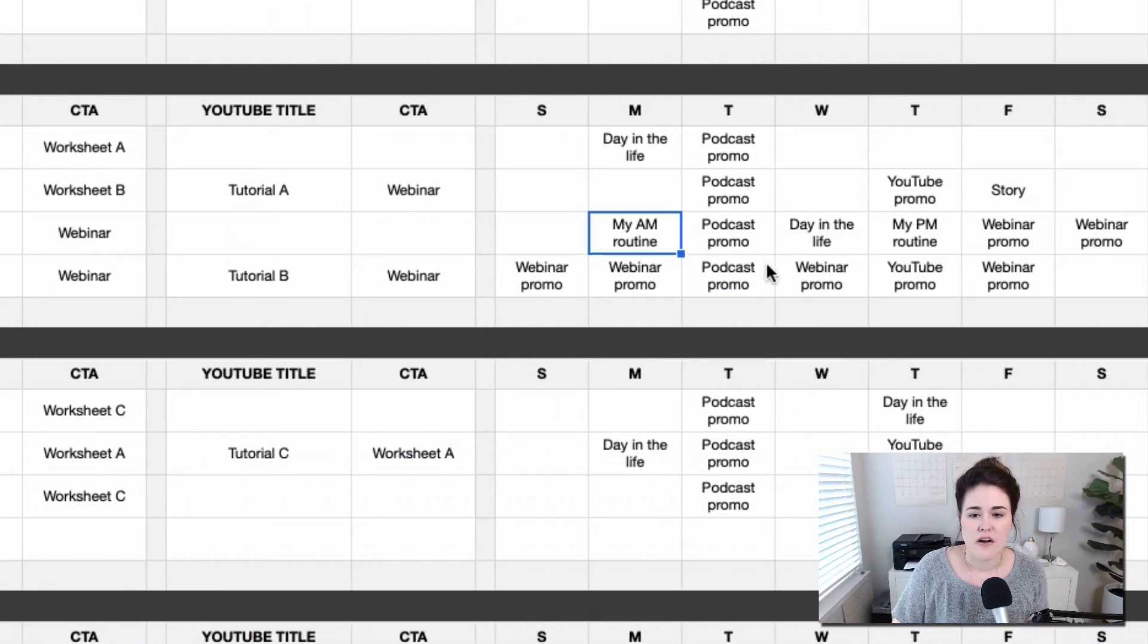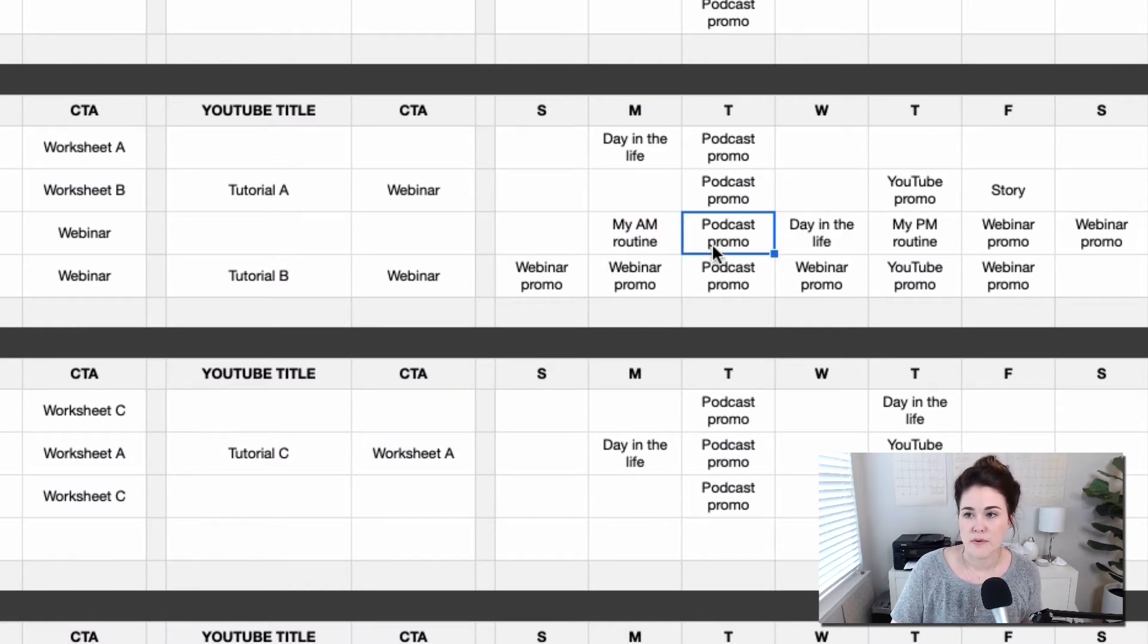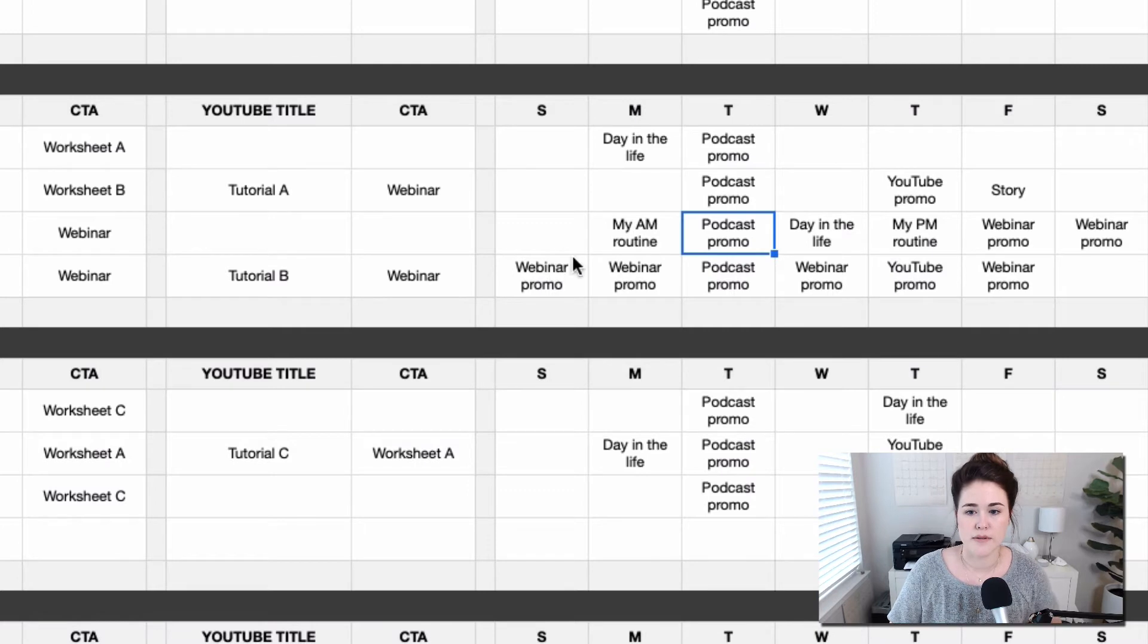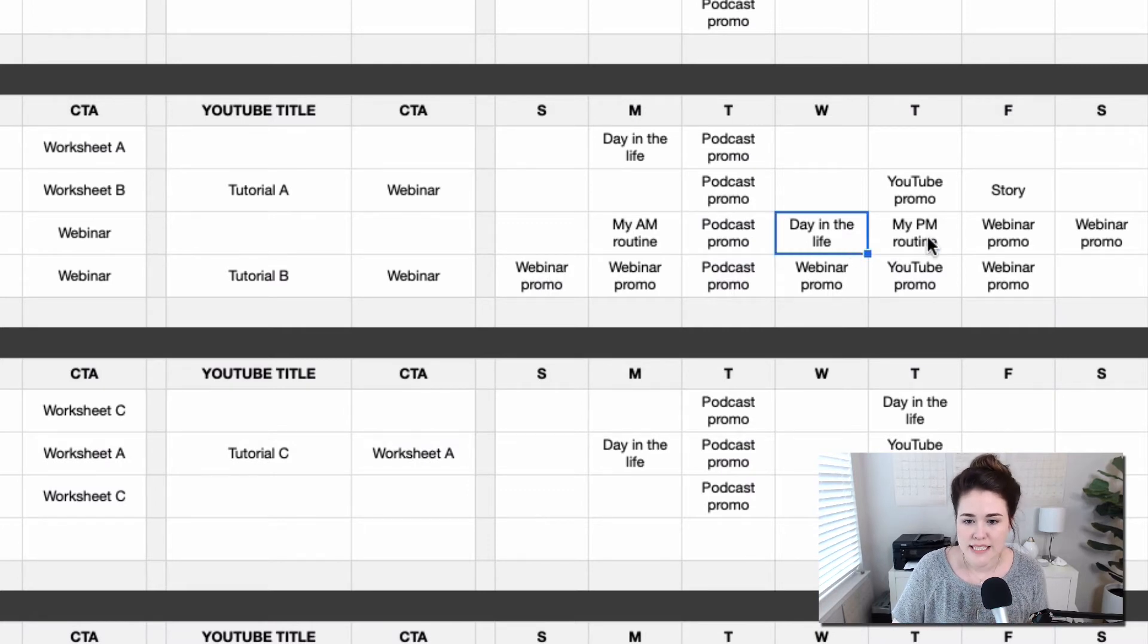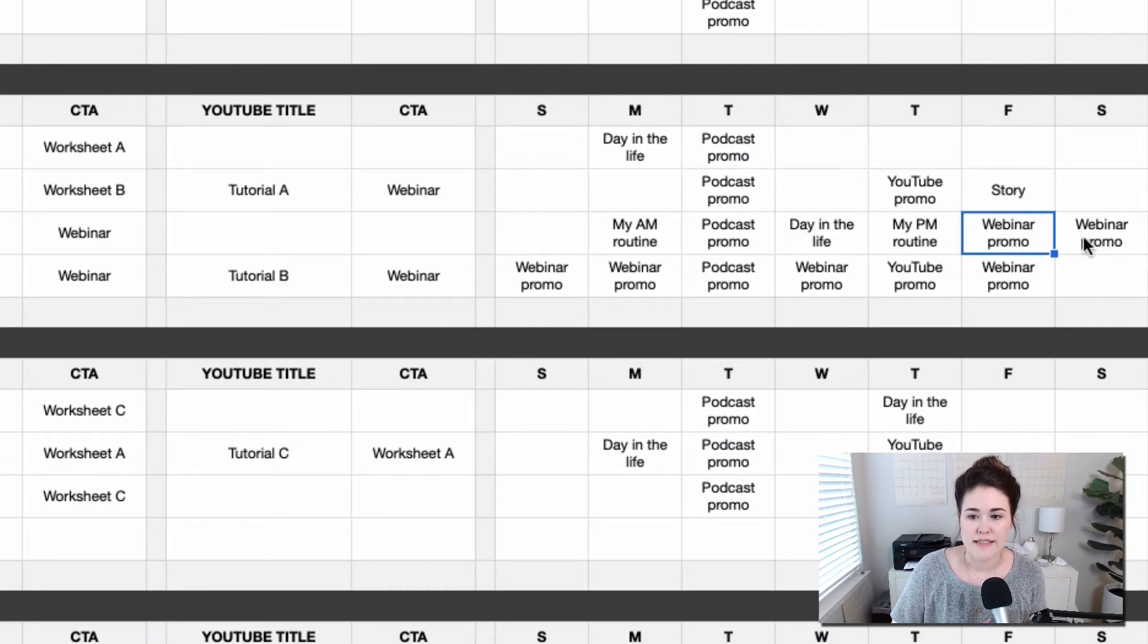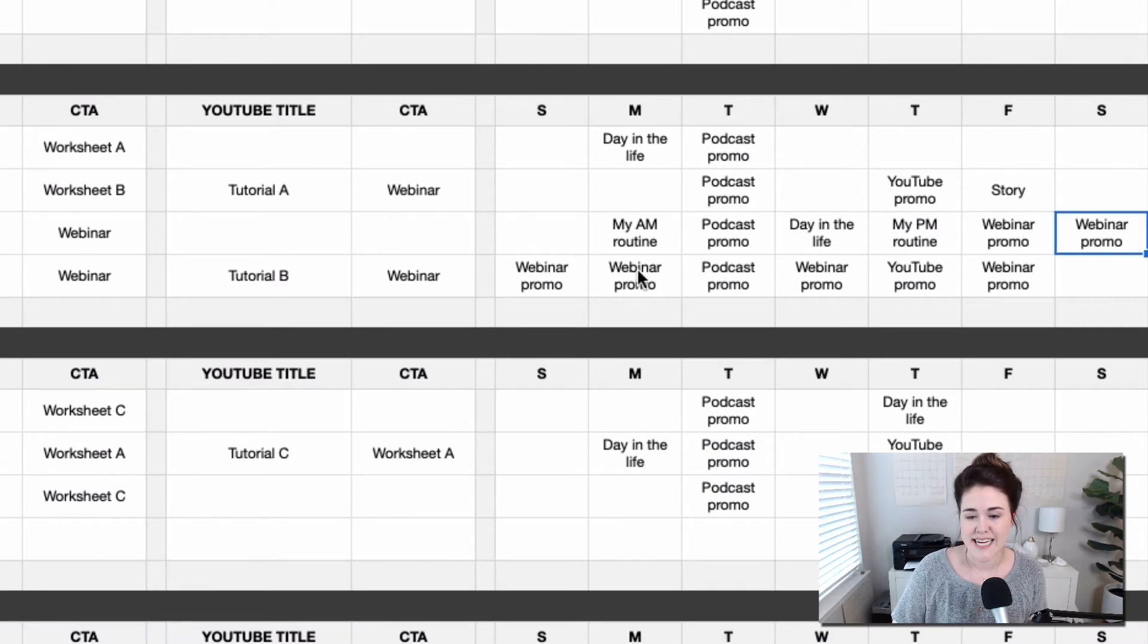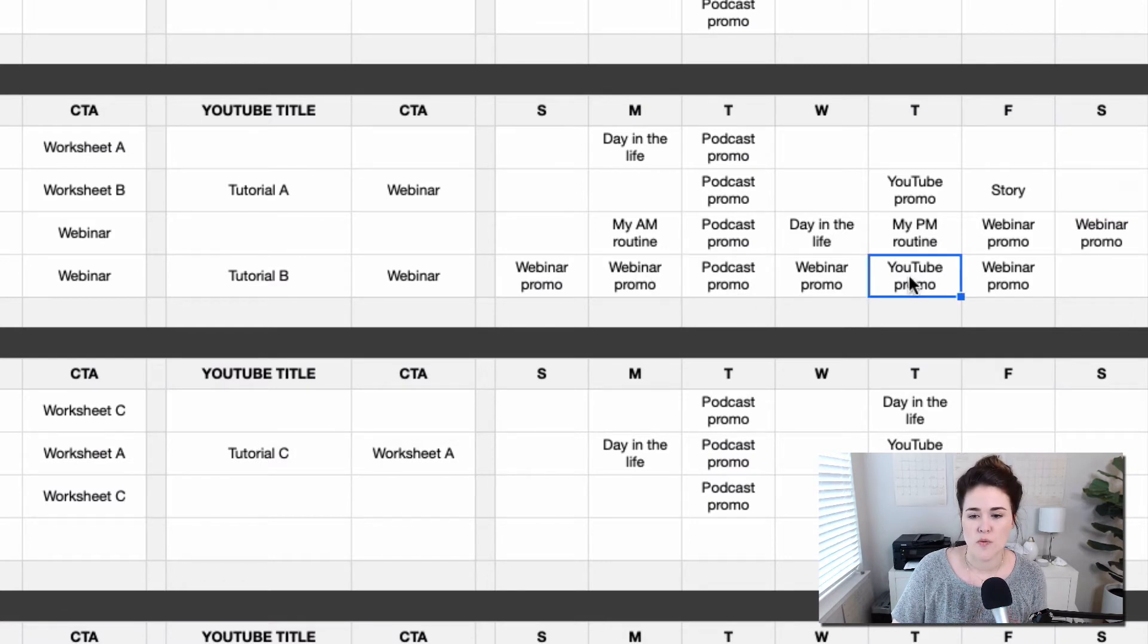So let's say that on Monday, I want to post about my morning routine. I know Tuesday, I'm going to promote that new podcast episode since I know that goes live. Then I want to do a day in the life on Wednesday, and then Thursday, I'm going to do my evening routine. Friday and Saturday and Sunday and Monday, I'm going to promote that webinar that's coming up and you can kind of see this workflow.